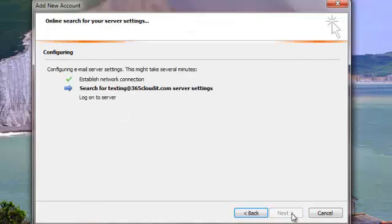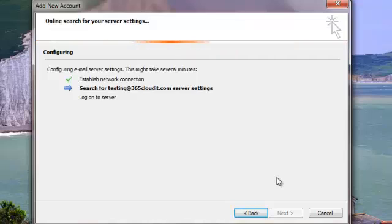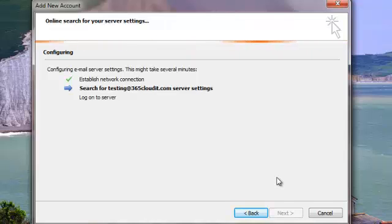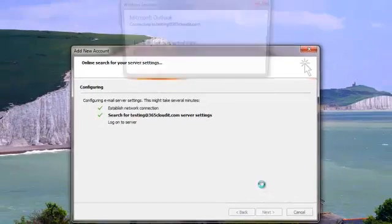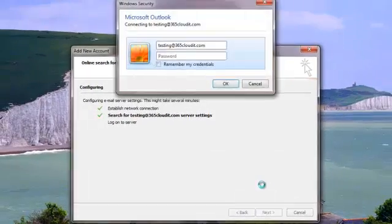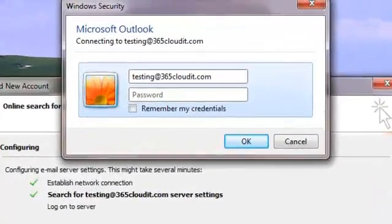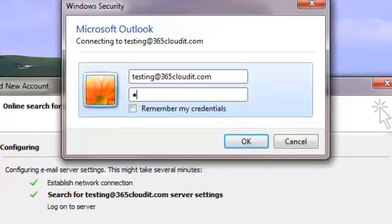And Next. That's going to connect to the server and search for our details. Once it's found the details, it's just going to synchronize the entire mailbox. So let's just assign a PIN, confirm.